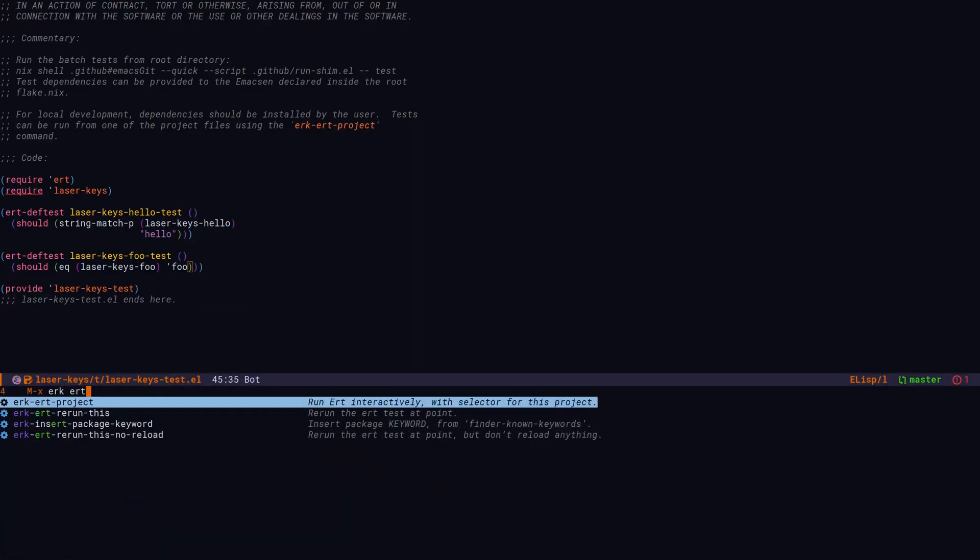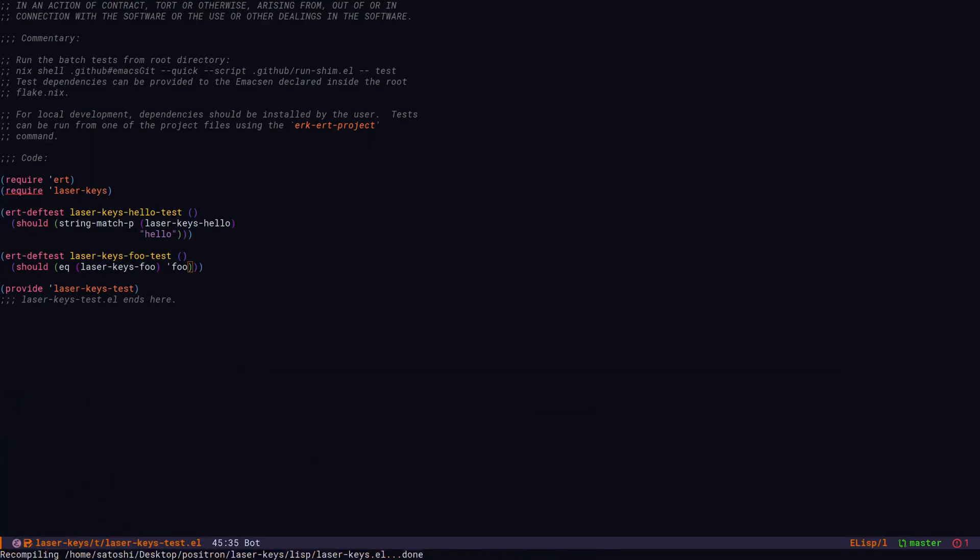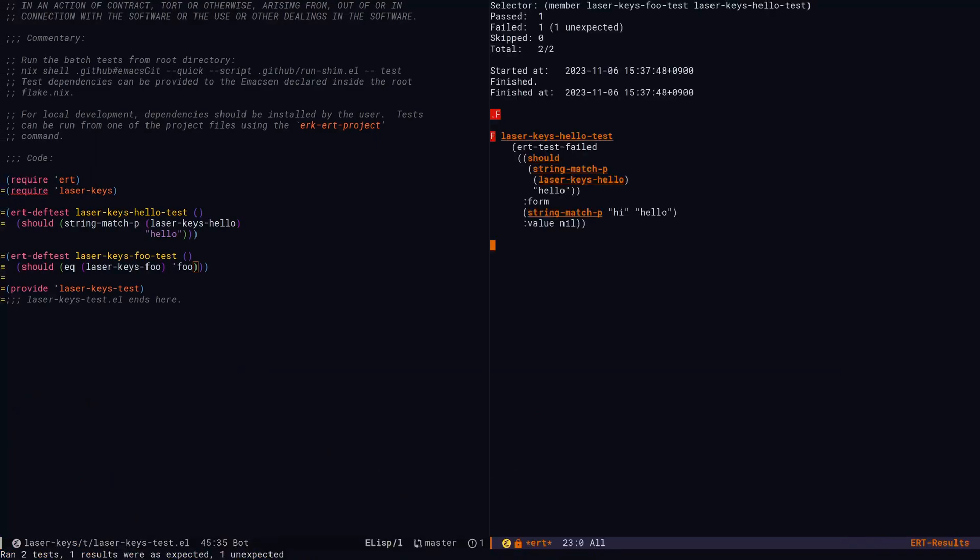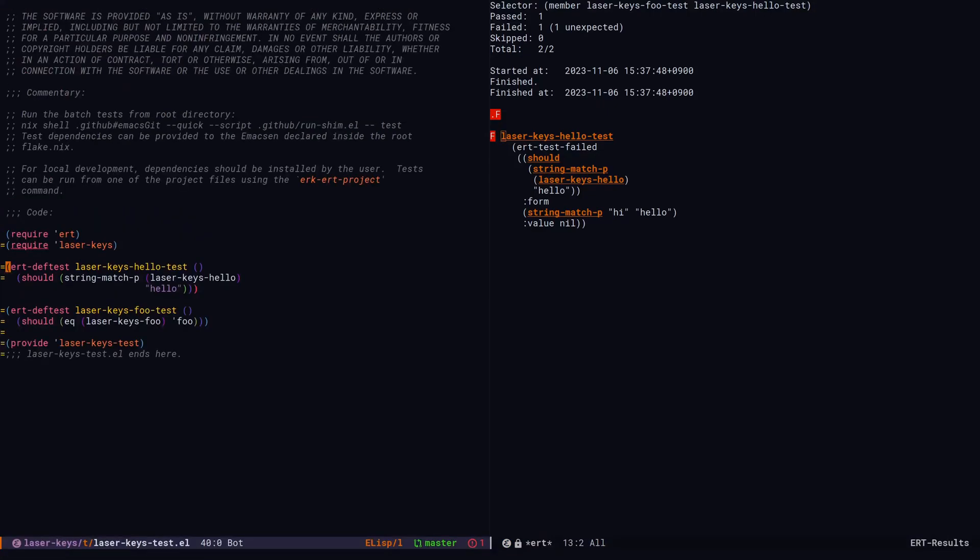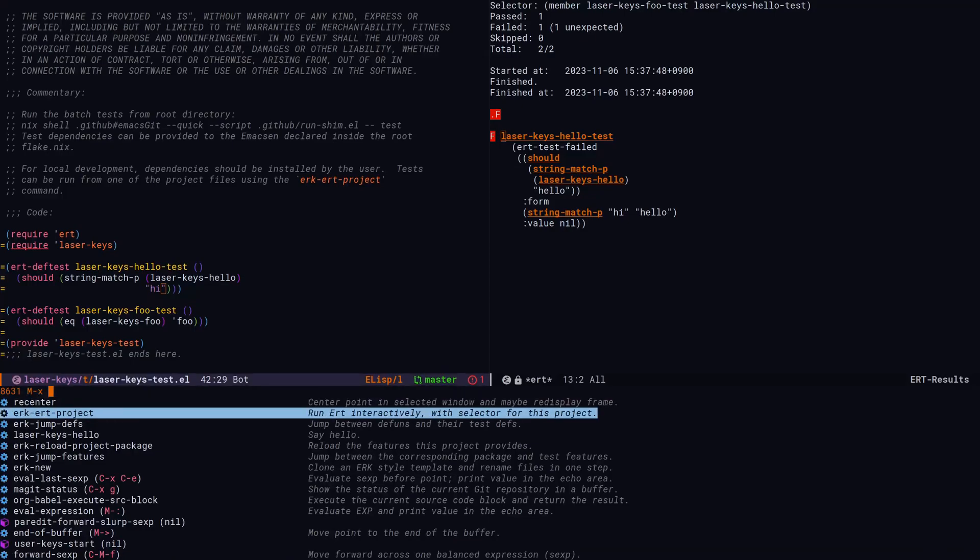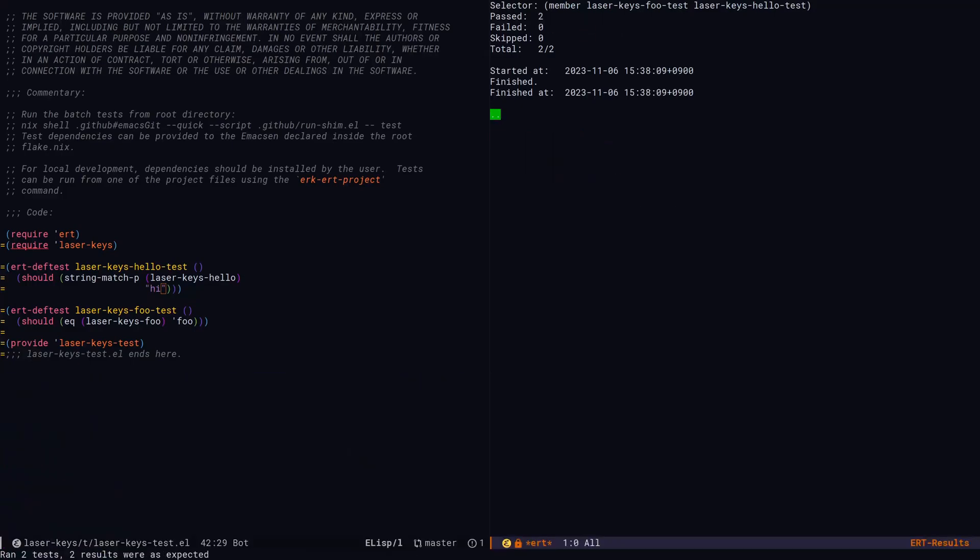Let's run the test with ERK ERT project. Oh no, we broke our other test. Let's go back to the test, fix the message, and then rerun. The reloading is automatic. Ta-da!